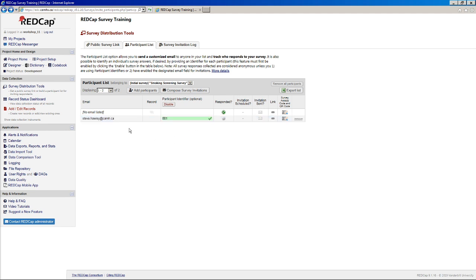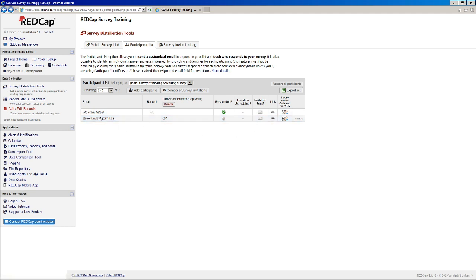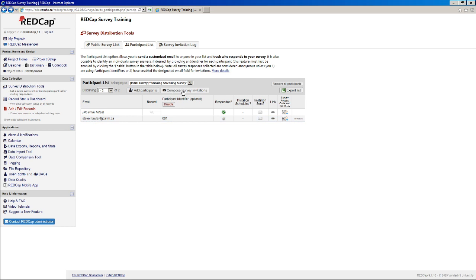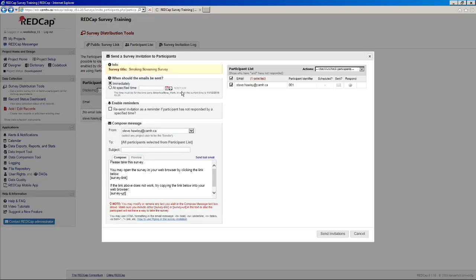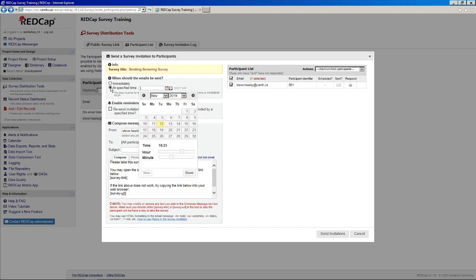So now you've got your email address entered in. As I said, you can print out the survey access code and open up the survey link here. But if you actually wanted to send this as an email to somebody, your best bet is to click this compose survey invitations button. And so this will give you a few options here in terms of how you actually want to send this email.